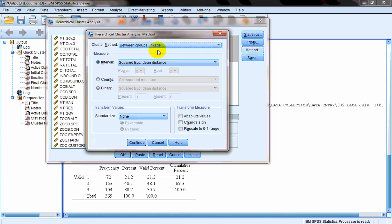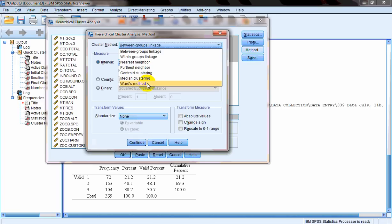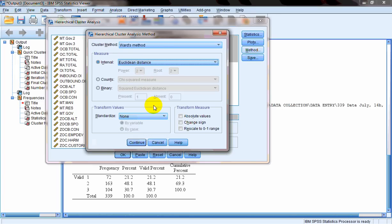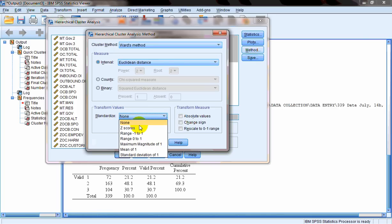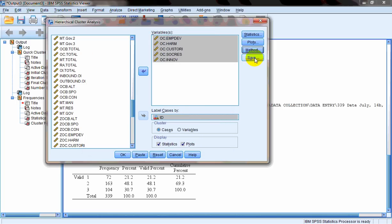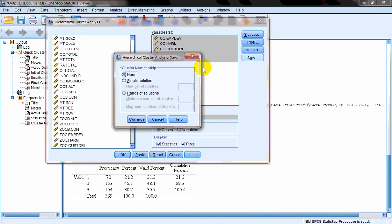Under Method, as I said, under hierarchical clustering technique there are different methods. Most commonly, Ward's method is used. Here we choose Euclidean distance. Under Transform Values > Standardize, we normally choose either z-scores or range of minus one to one. Then we'll click Continue. Again, if we want to save the cluster membership, we can choose those options.